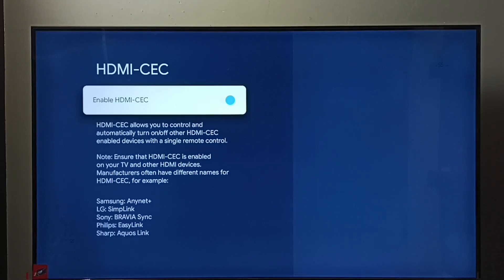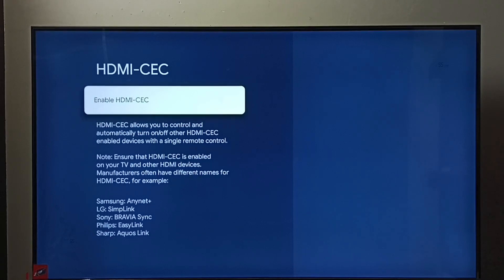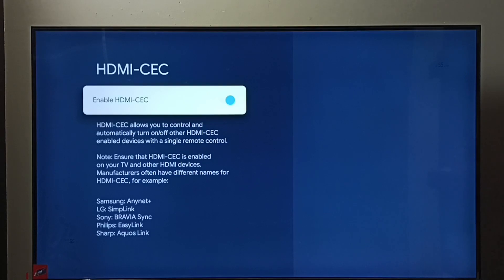So this way we can enable or disable this feature in this TV. I hope you have enjoyed this video. Please subscribe to my channel, please like and share the video.